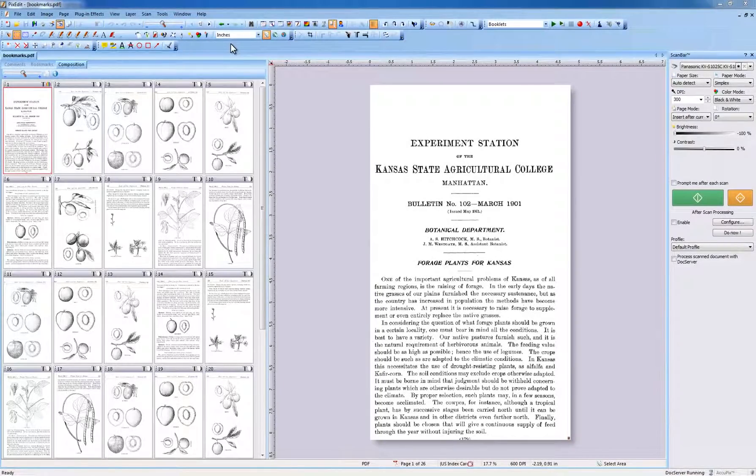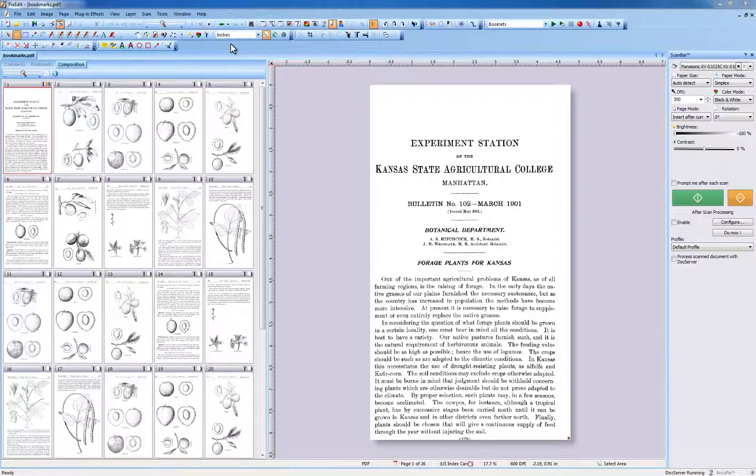Welcome to PixEdit.com advanced tutorial about bookmarks. Bookmarks simplify navigation in PDF documents and act as an advanced table of content, so users can easily browse large documents.